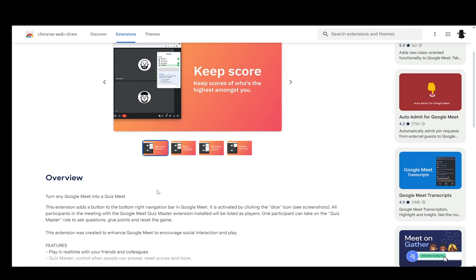And at the bottom right of that navigation bar you will see a dice icon which you then need to click, and then you'll become the quiz master if you choose to take on that role.